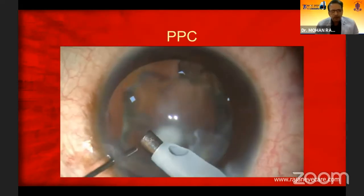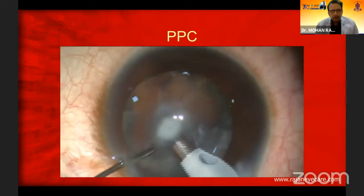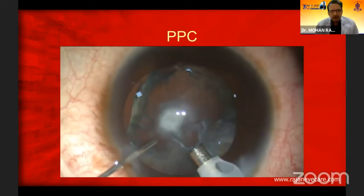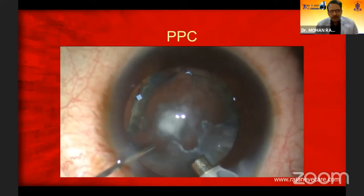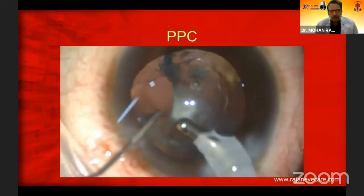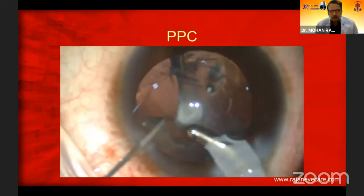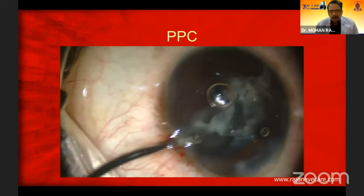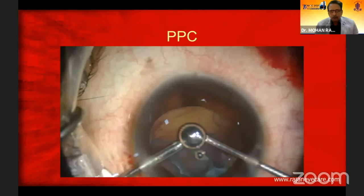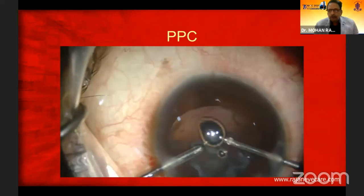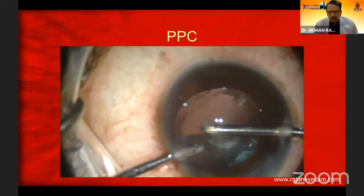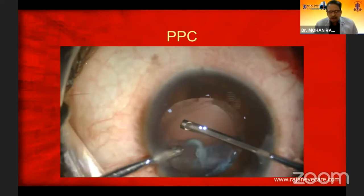Here I'm trying to go after the nucleus in a posterior polar cataract. There is a PC tear with sudden deepening of the anterior and posterior chamber. I'm injecting viscoat there and coming out, immediately creating a right side port. Put triamcinolone there to identify the presence or absence of vitreous in the anterior chamber.